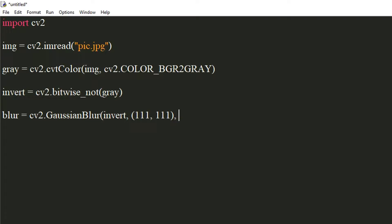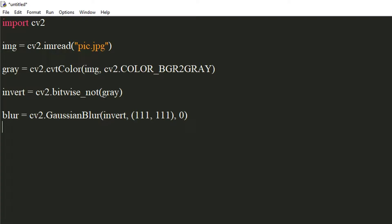Since we are providing the kernel size, we will set the value of sigma x parameter to zero. Let's invert the blurred image again so that it reverts back to its original grayscale equivalent.